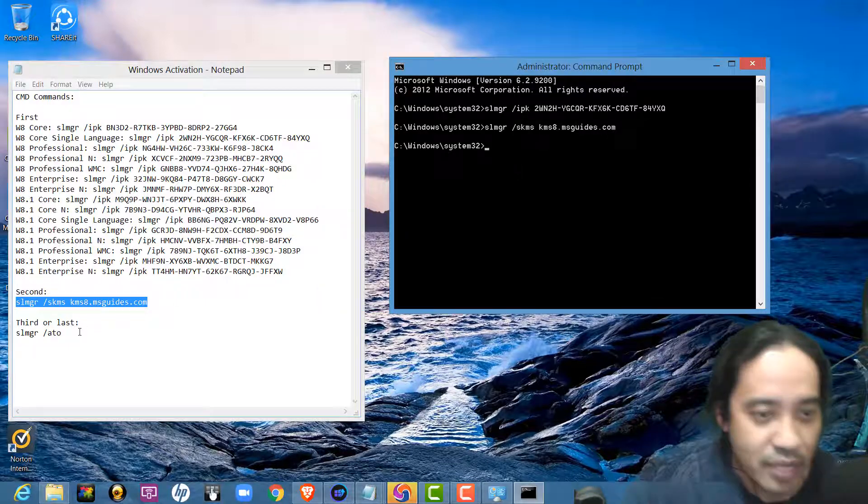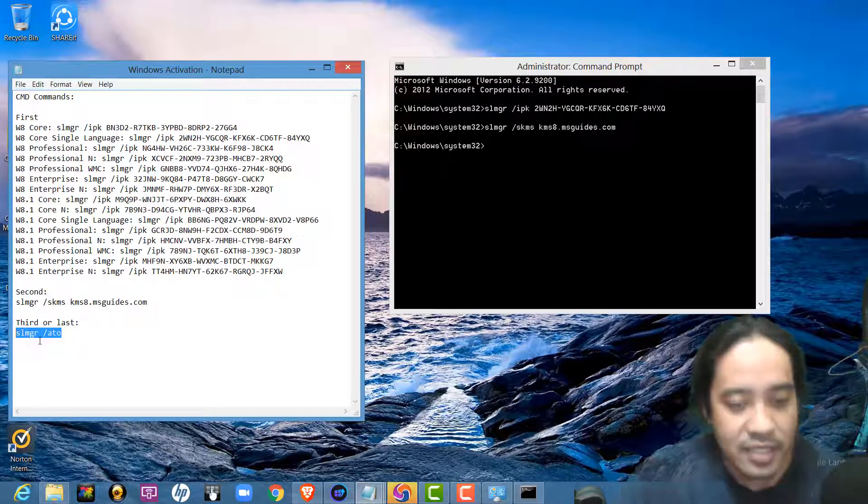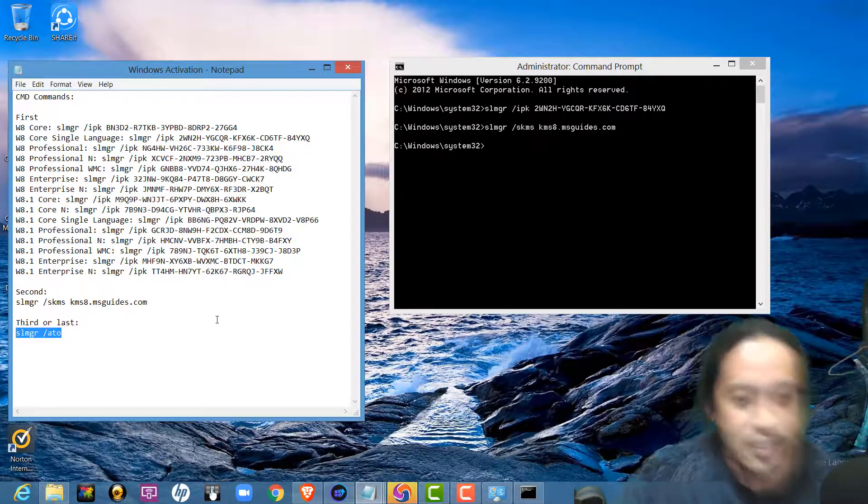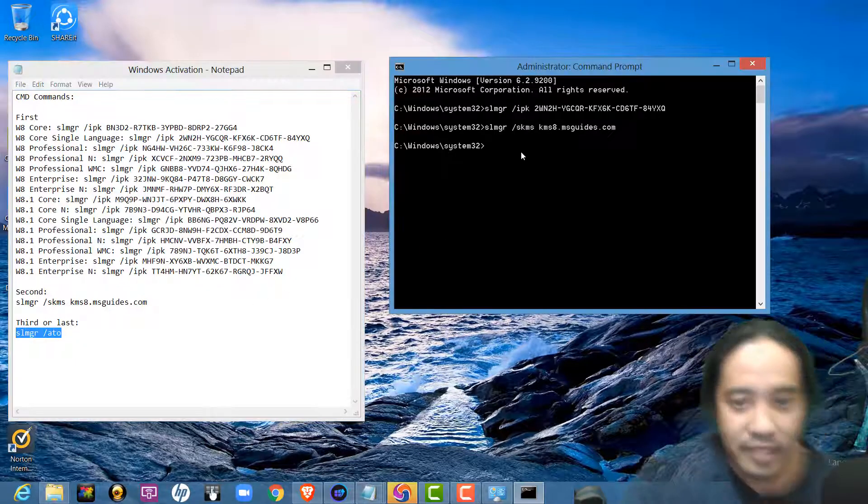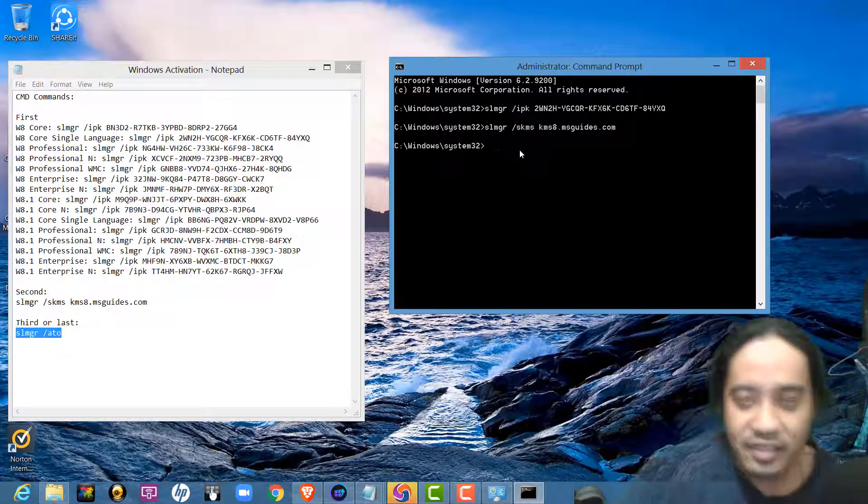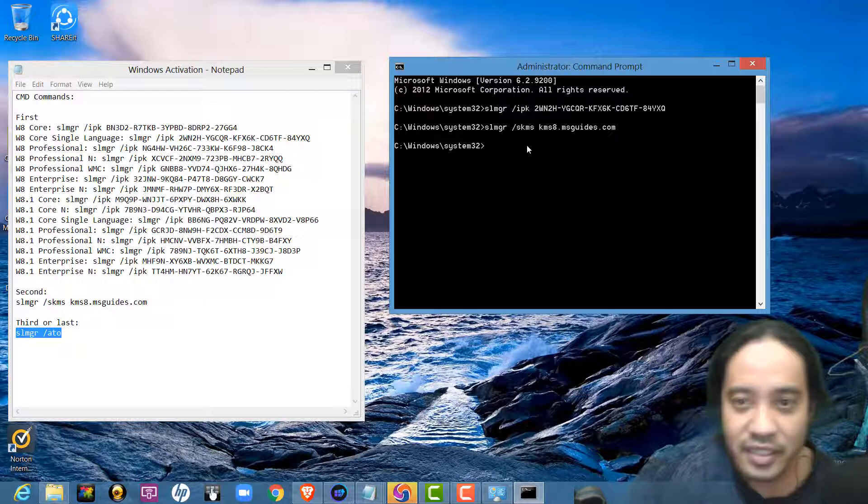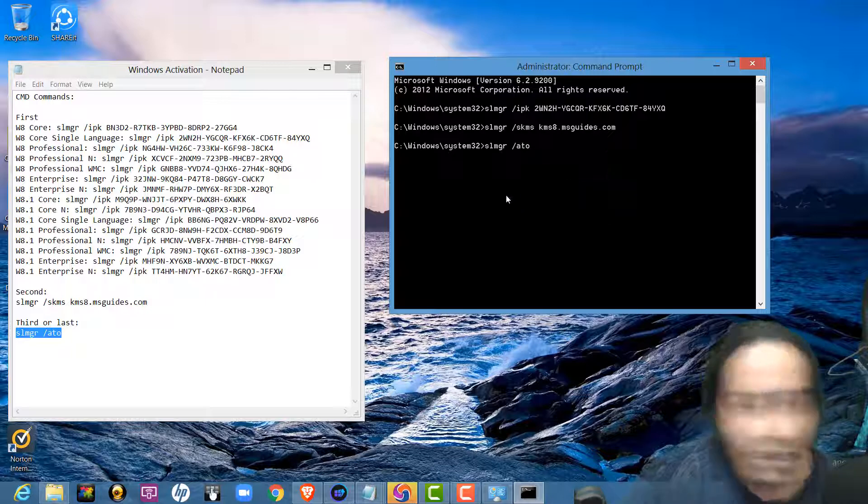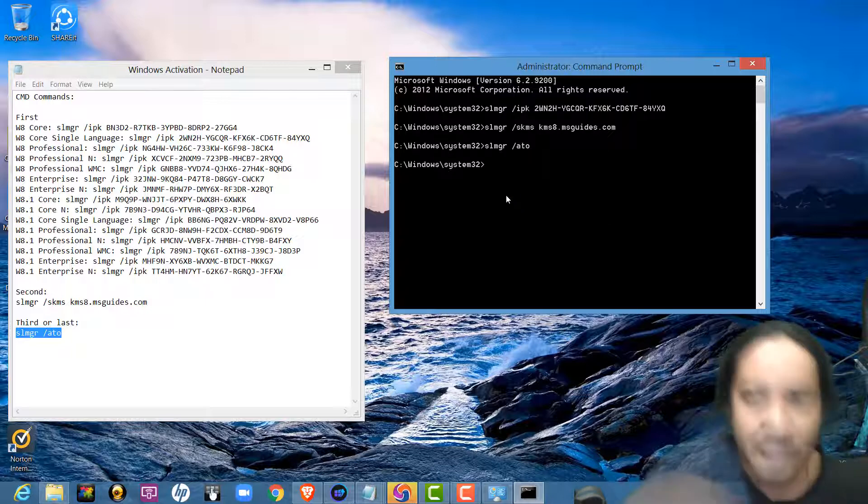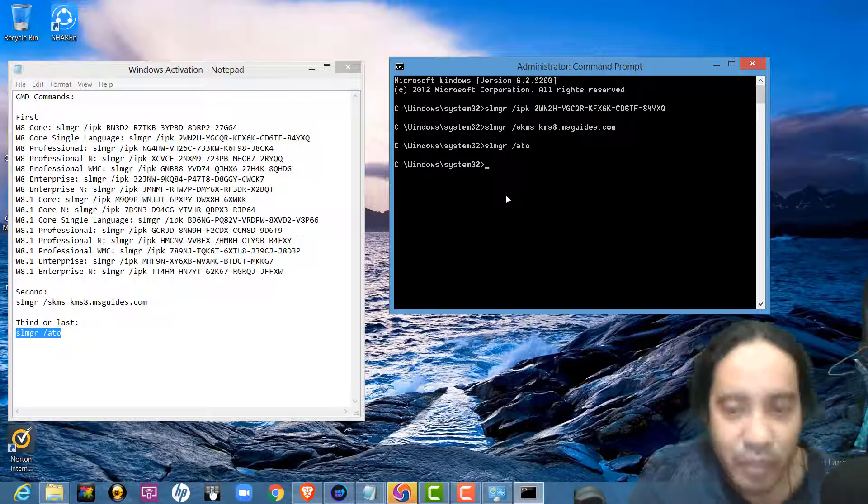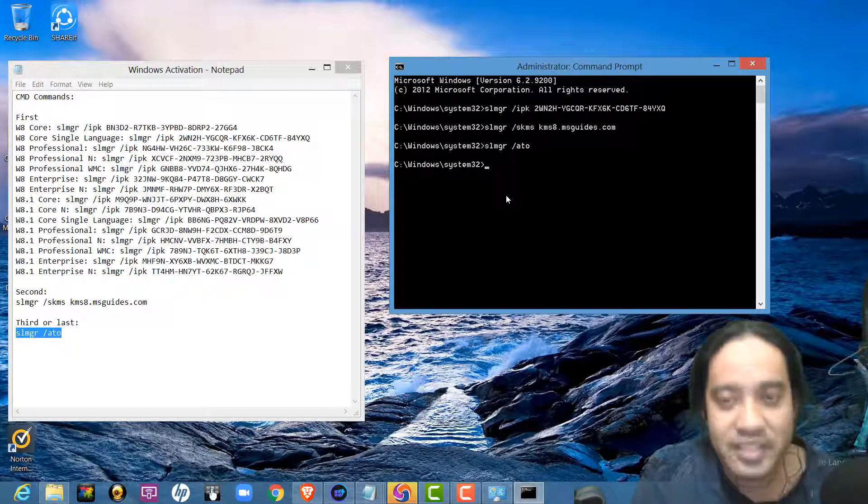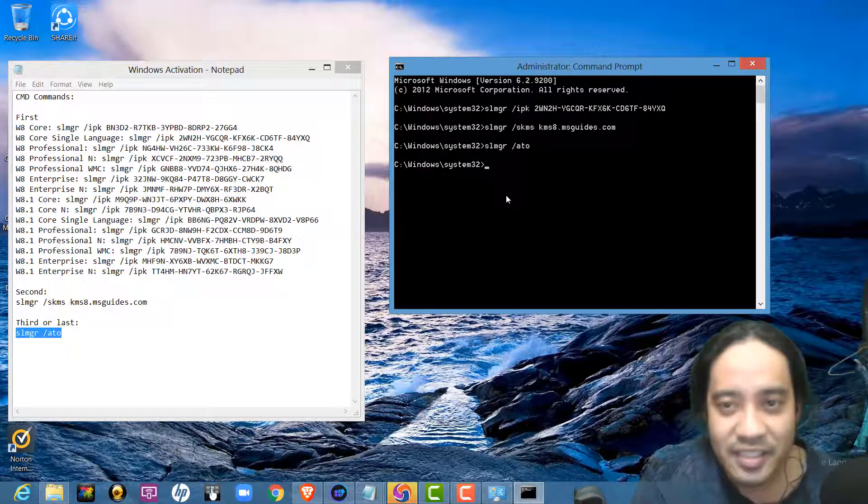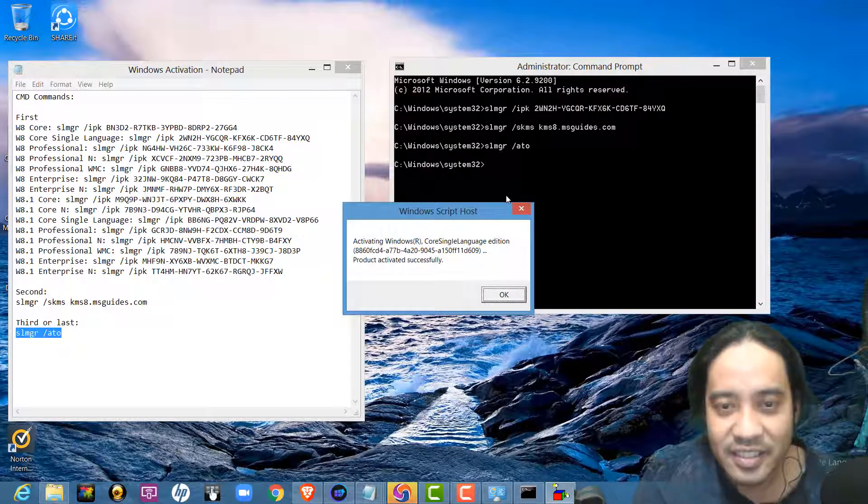And the last one is copy this last command. Then, paste here again. Then, enter. And, wait for the message.